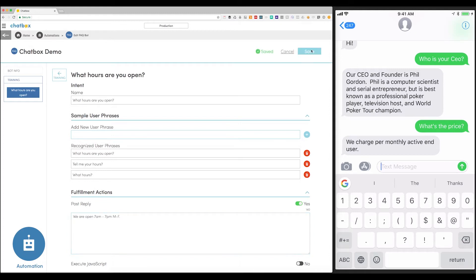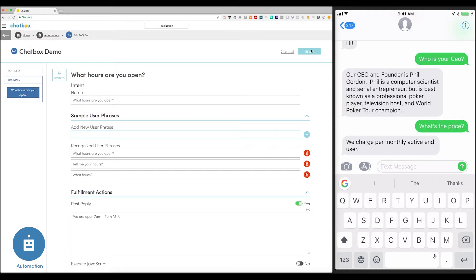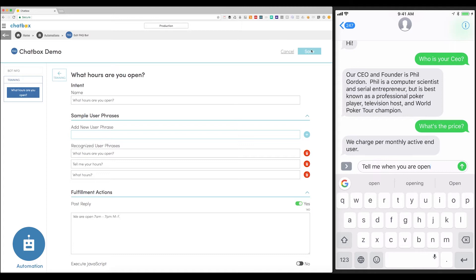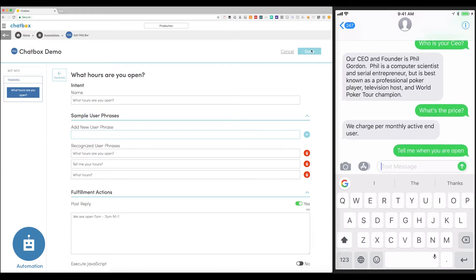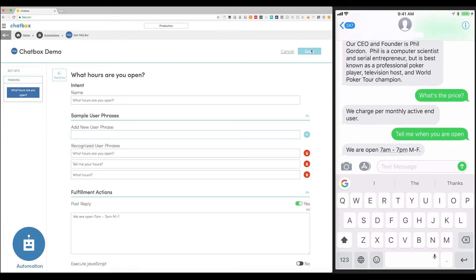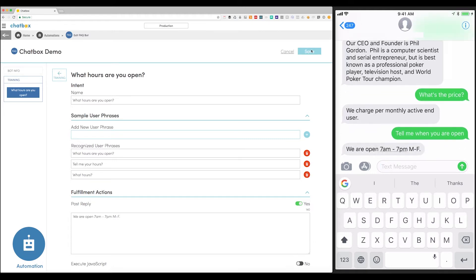As you can see, this is an easy, natural, intuitive process, and it just works. Now let's see it in action. Tell me when you are open. As you can see, this is not an exact match to any of the phrases that we trained. But our natural language processing is smart enough to understand the customer's intent as gleaned from the training, and it answers appropriately.